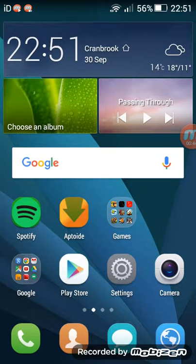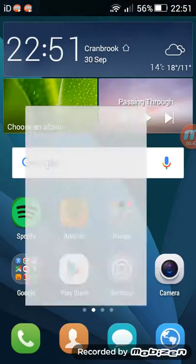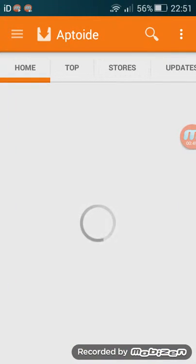Press next and you install, then press on Aptoide.